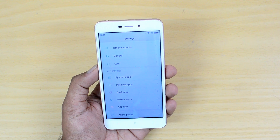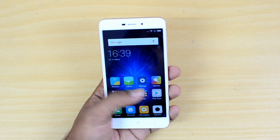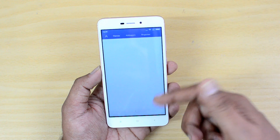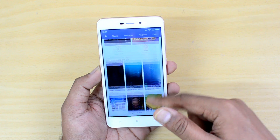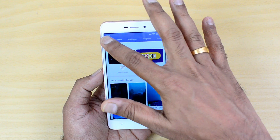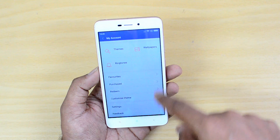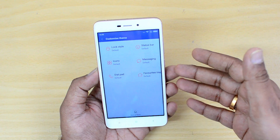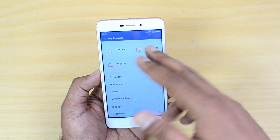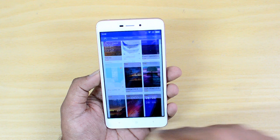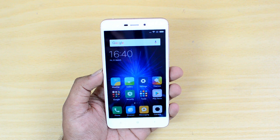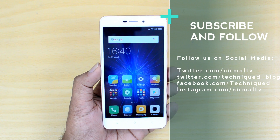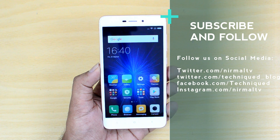Those are some of the useful features and tools available on the Xiaomi Redmi 4A with MIUI 8. There is also the Themes app where you can download additional themes and customize things like the lock screen style, status bar icons, messaging, dial pad, and favorites tray — mixing and matching elements from different themes. Hope this video was helpful. Thanks for watching and have a great day.